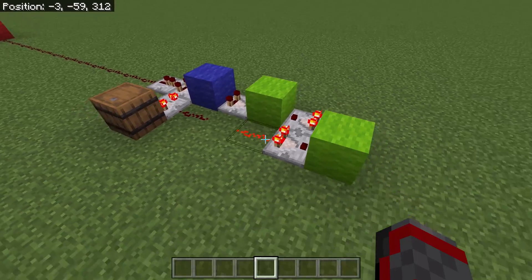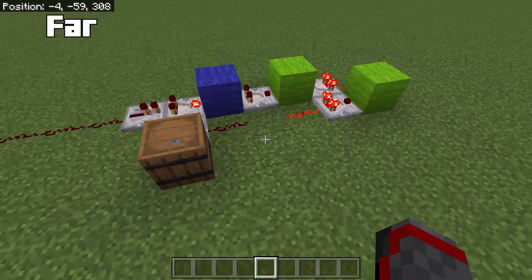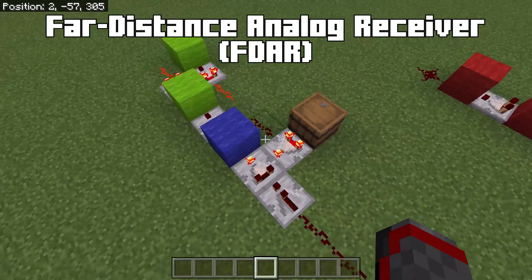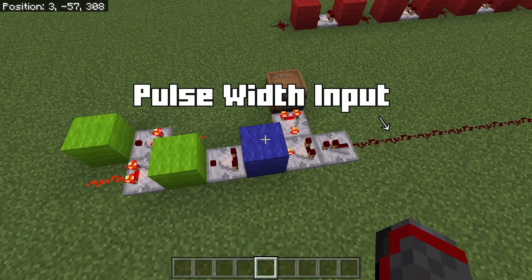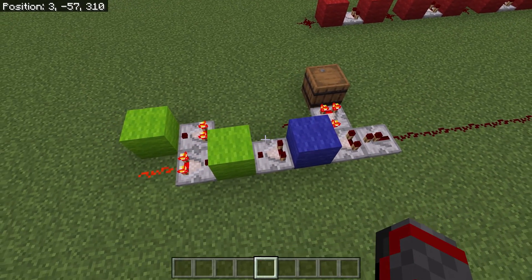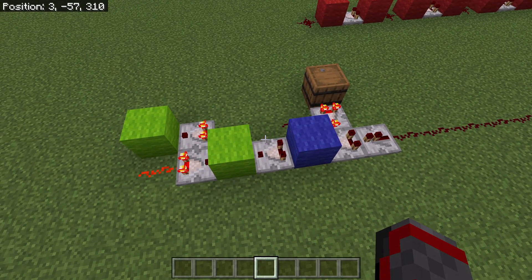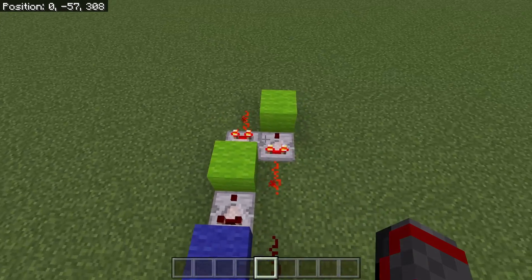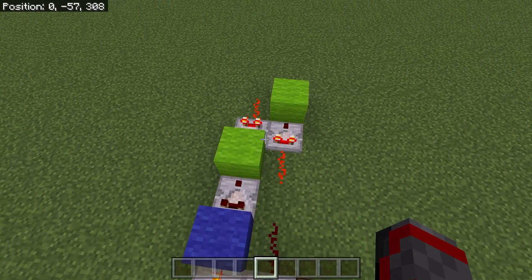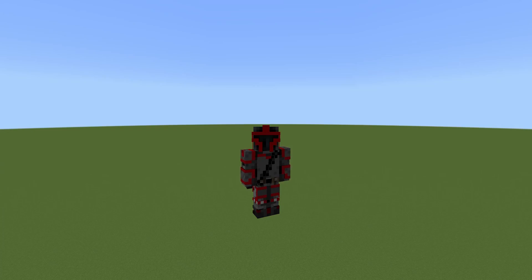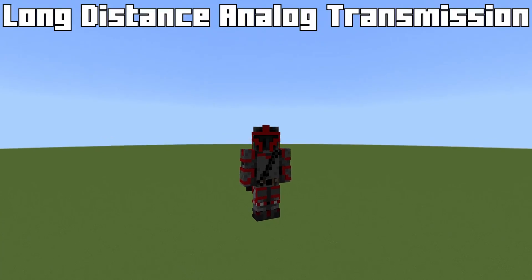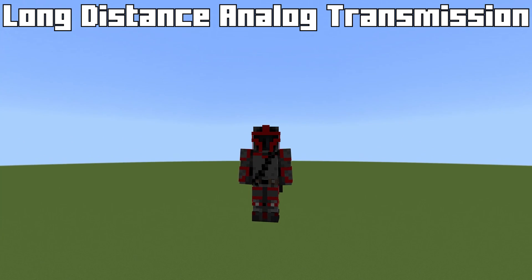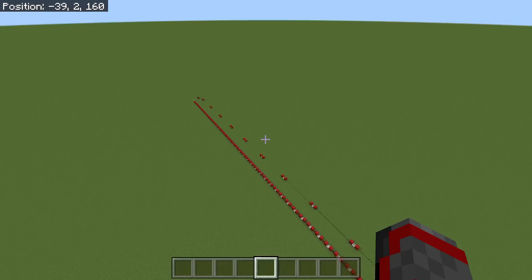The FDAR is short for Far Distance Analog Receiver. It takes the pulse width generated from the FDAT and converts it back into a hex signal and stores it right here. This allows you to send hex signals much faster over long distances.